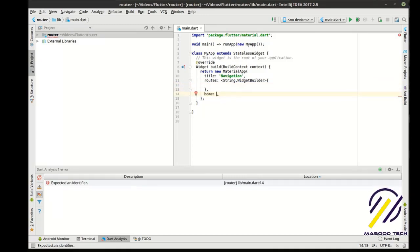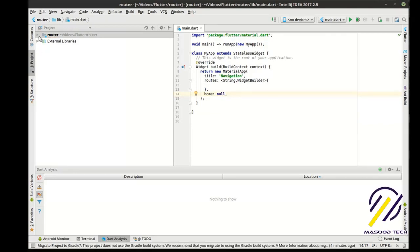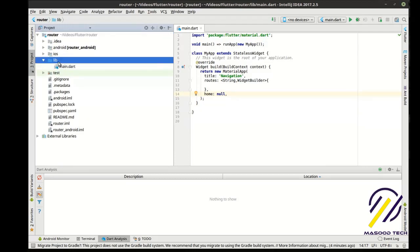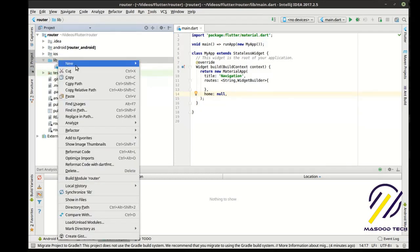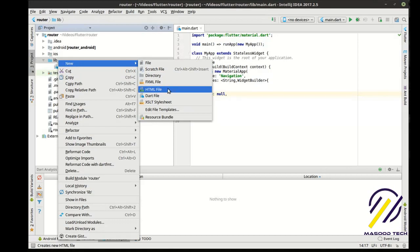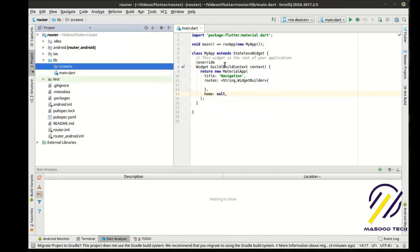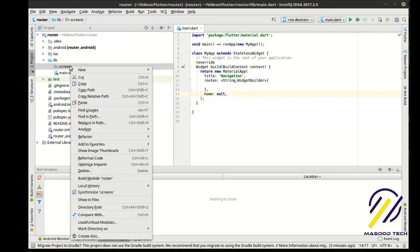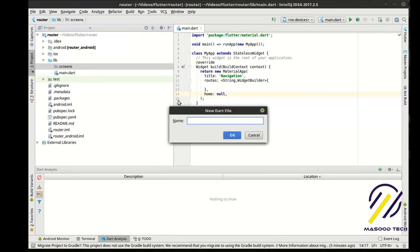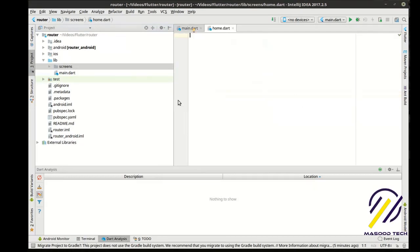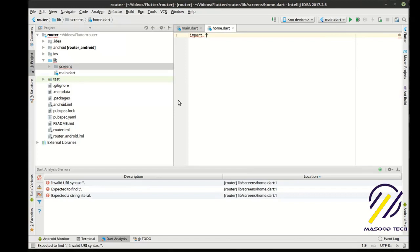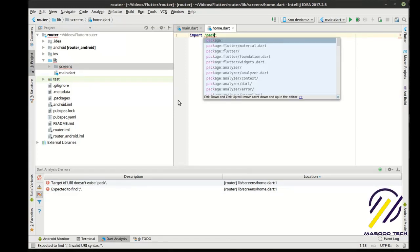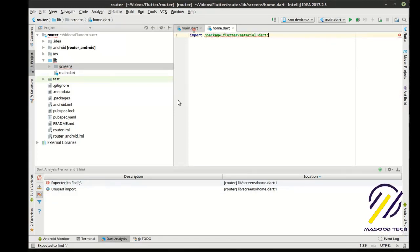Now we need our home, and for now we're just going to say null. Let's build this out here. So first thing we want to do is create a new directory. I like saying screens, but you can do this however you want. We're going to import the material.dart.